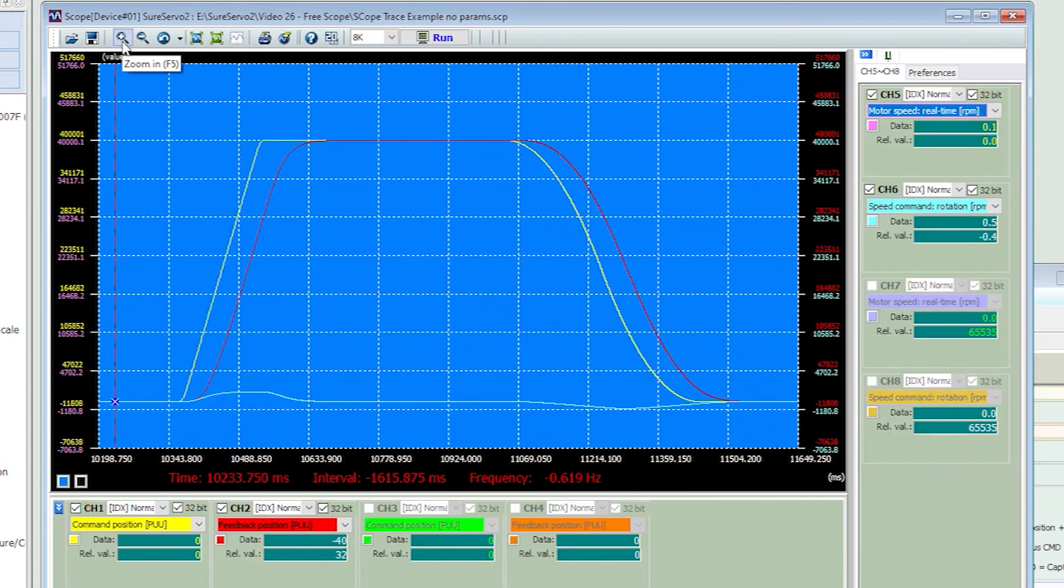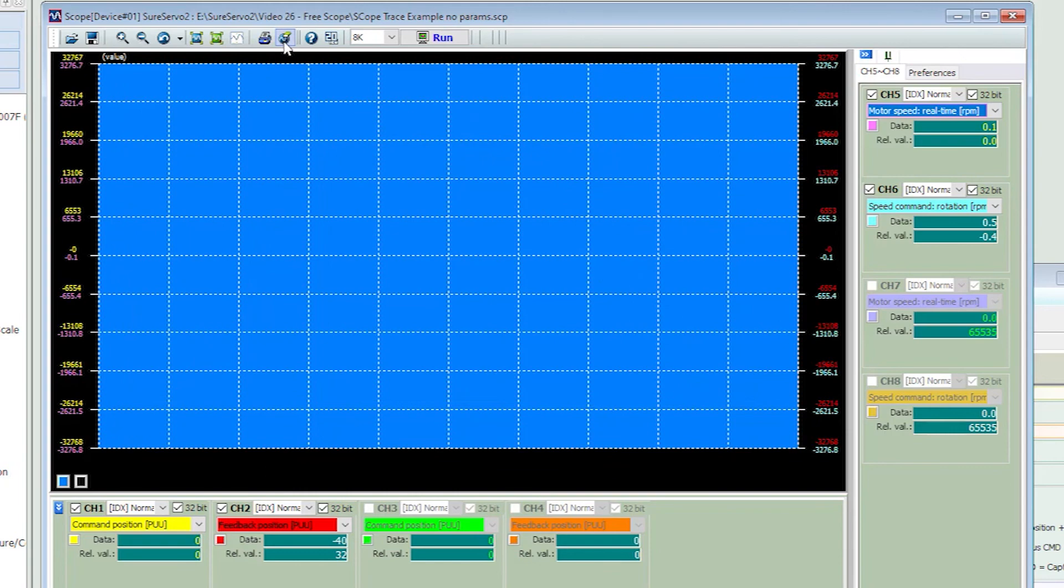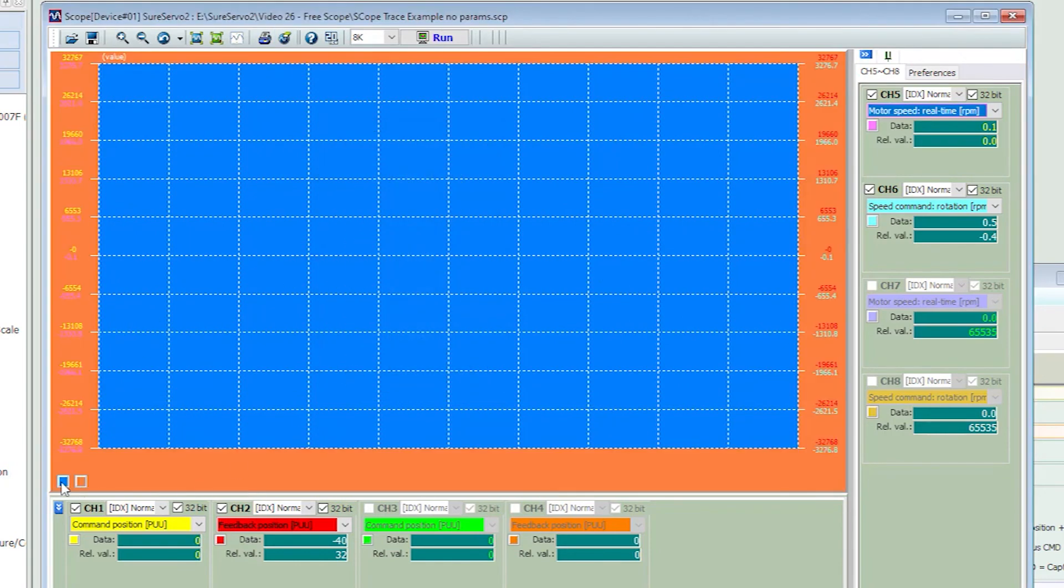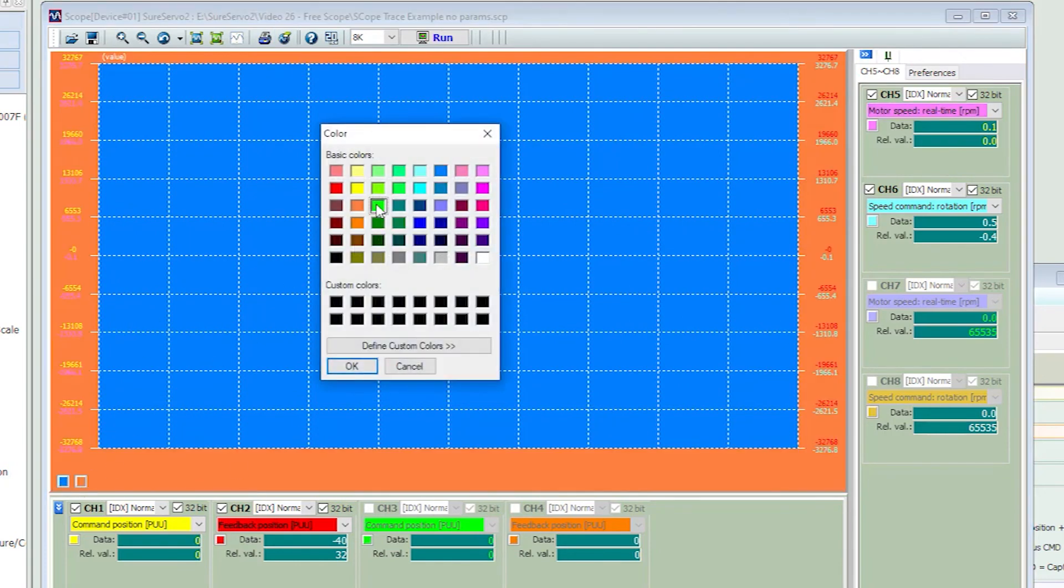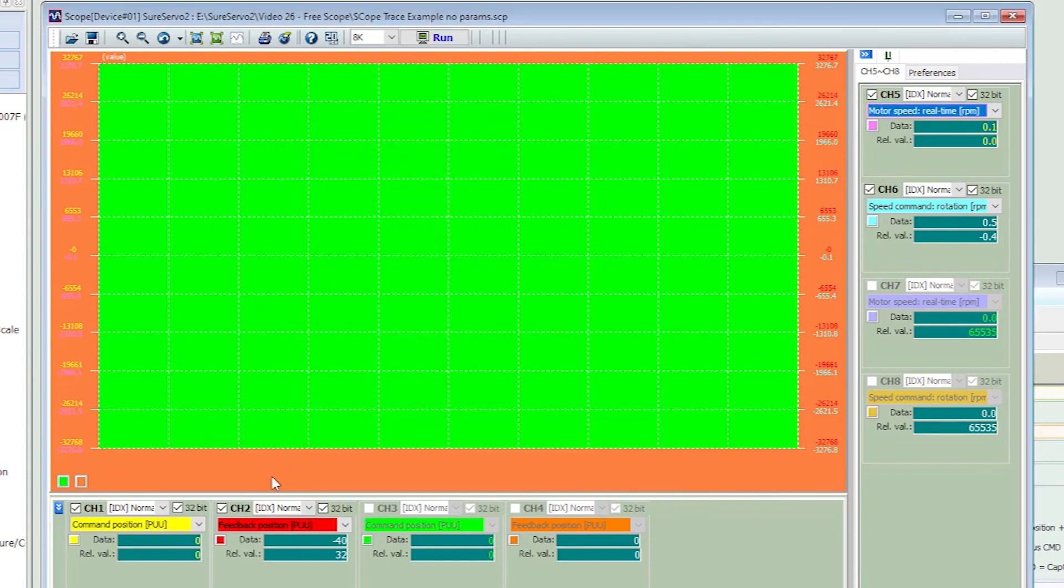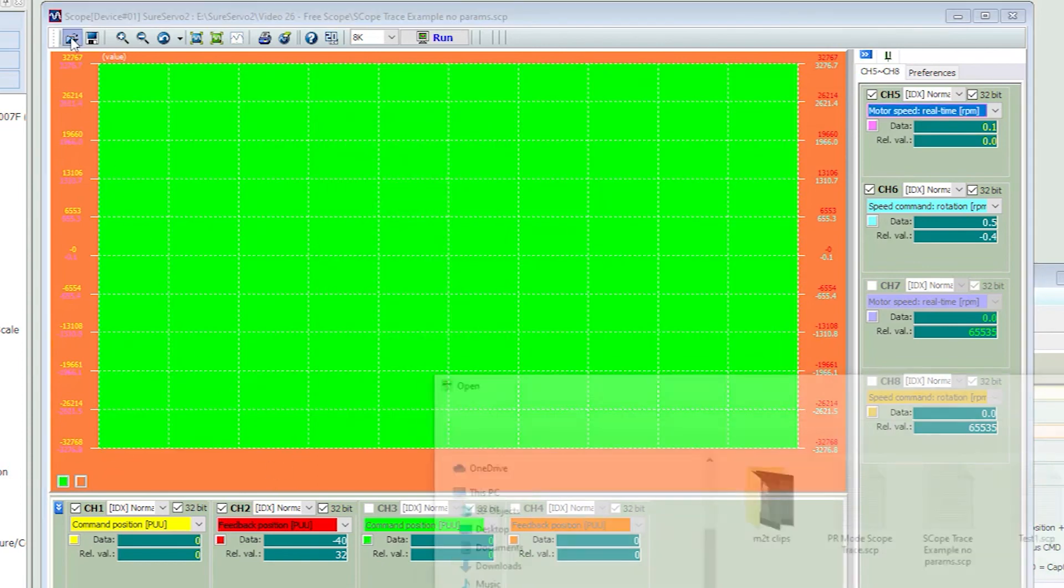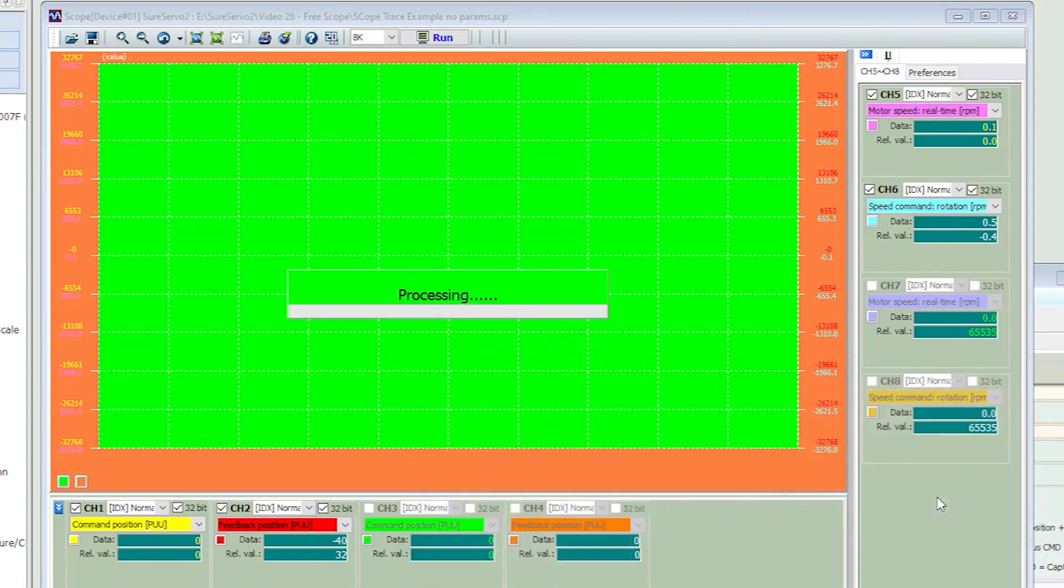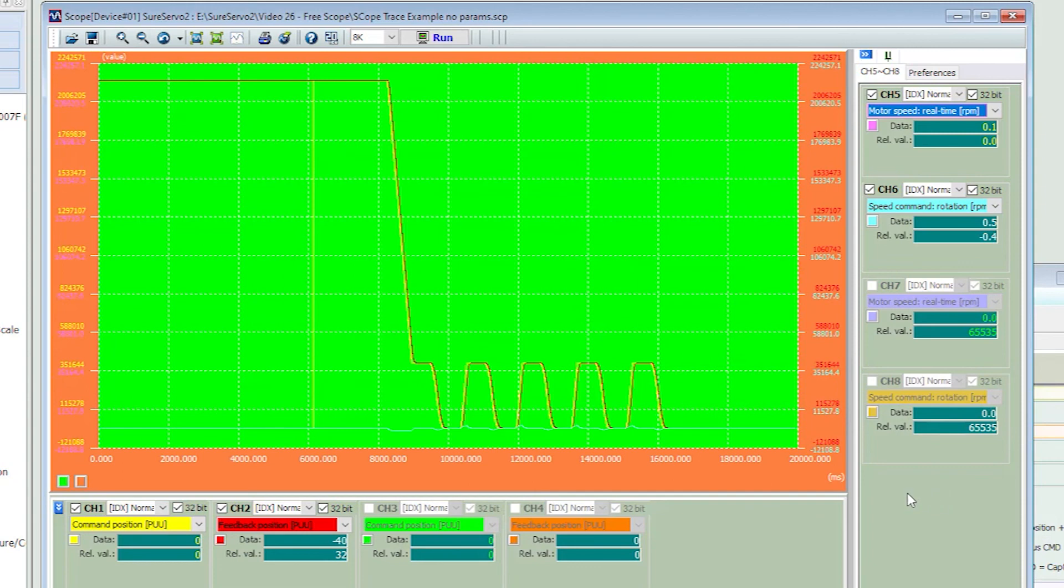Of course you can zoom in, zoom out, print and clear the screen. You can also select the background color and a scope screen color. Just know that when you save the data, it only saves the data, not the formatting. So when you open a saved file, it comes up in the current color scheme.